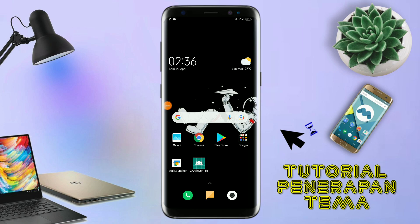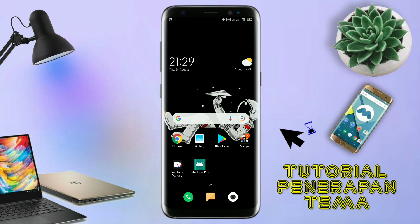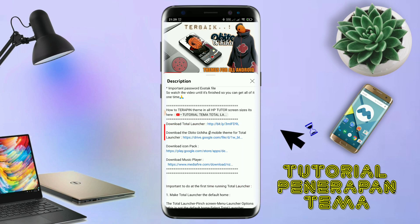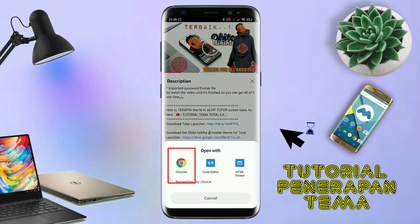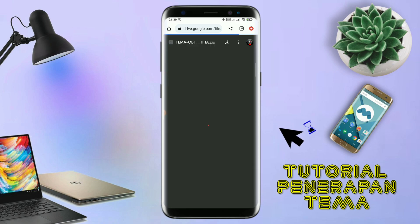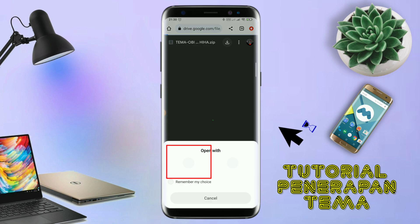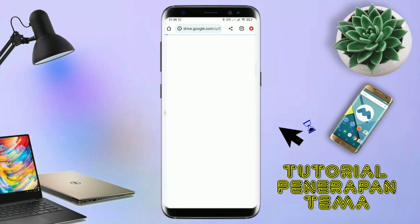Disini pastikan kalian sudah download semua bahan-bahannya yang ada di bawah deskripsi video ini. Untuk cara download file temanya, kalian tinggal tap aja link temanya yang ada di deskripsi. Seperti ini, nanti akan diarahkan ke browser. Terus kalian tap aja browser Chrome seperti ini. Jika sudah terbuka halaman downloadnya, kalian tinggal tap aja ikon panah seperti ini untuk mendownload. Jika diarahkan seperti ini, kalian tinggal tap aja browser Chrome-nya.